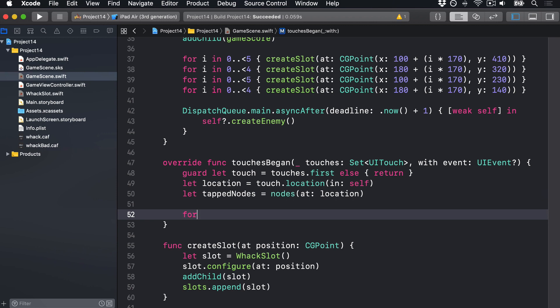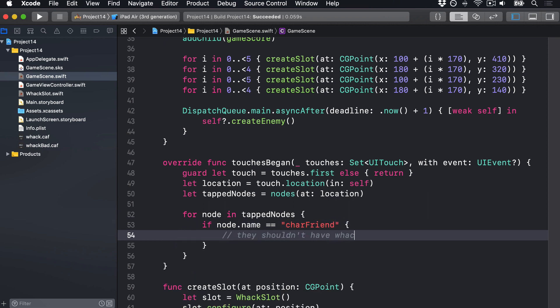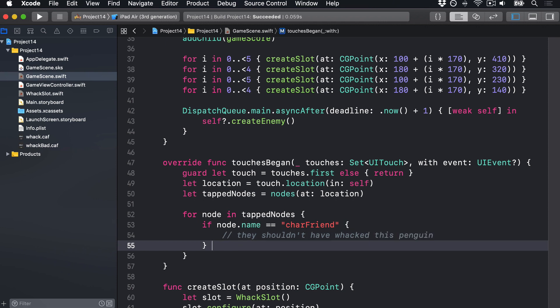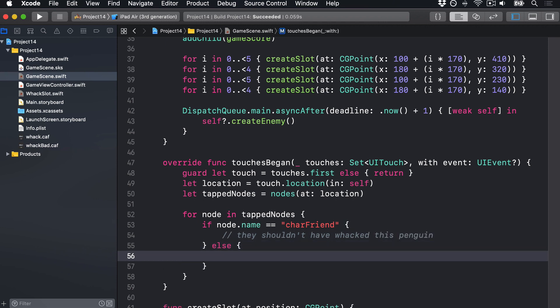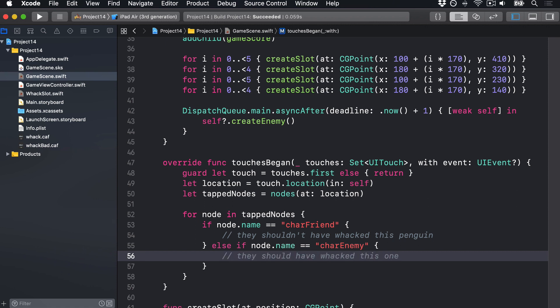We'll say for node in tapNodes, if node.name is equal to charFriend, then they shouldn't have whacked this penguin. Else if node.name is equal to charEnemy, then they should have whacked this one. So we have an else if rather than else — that matters because we only care about friend or enemy. We don't care about the background or anything else in the game, just friend or enemy.